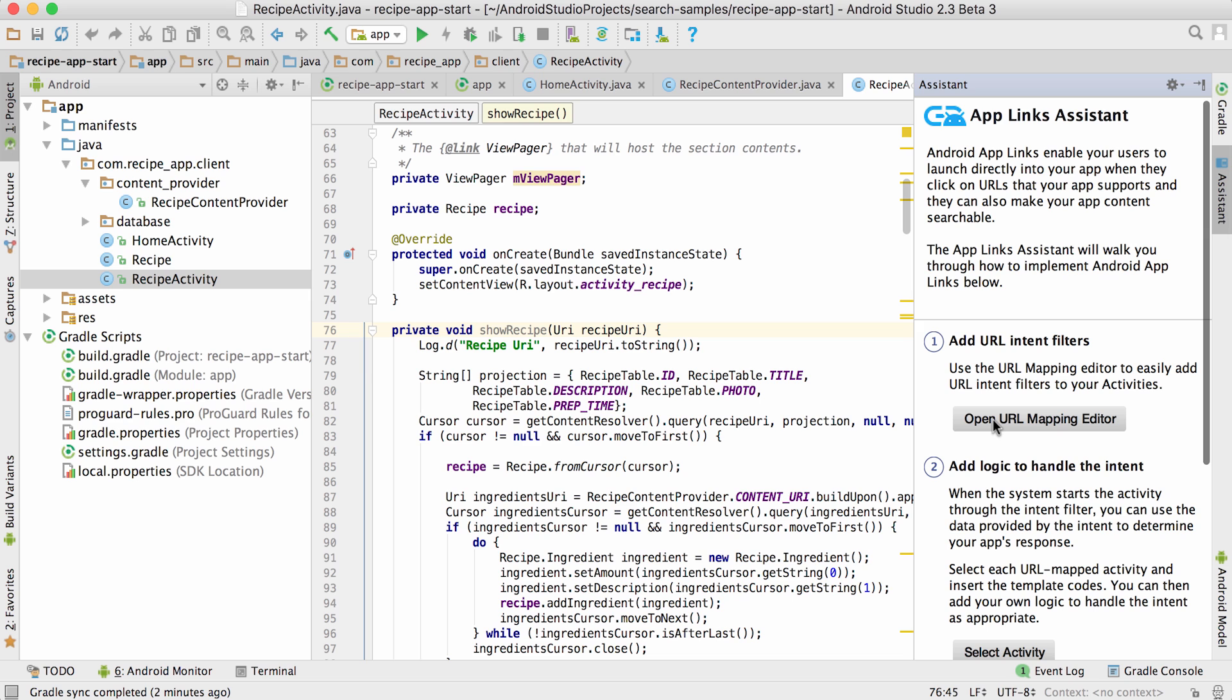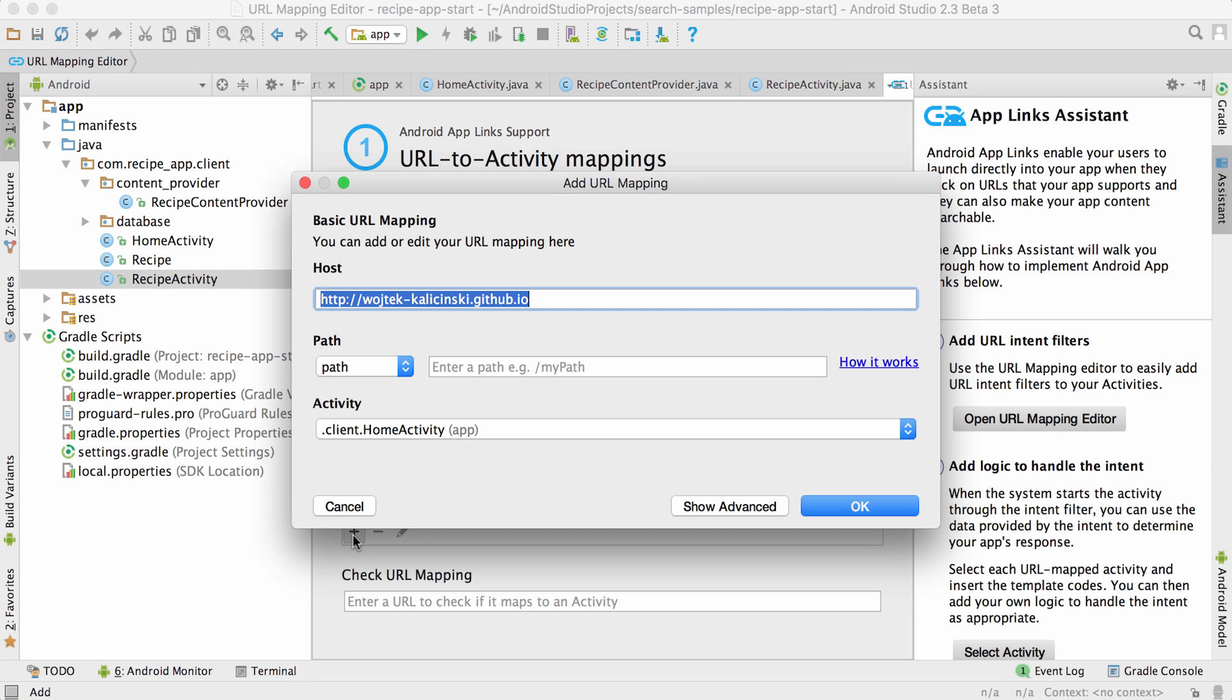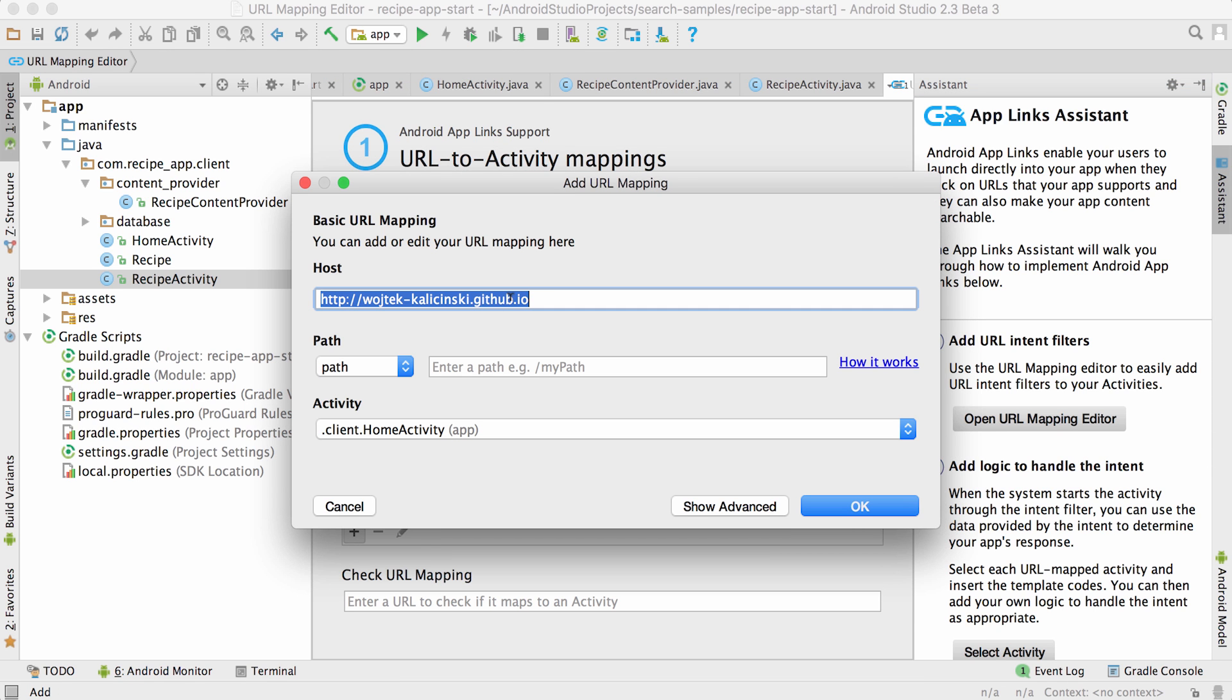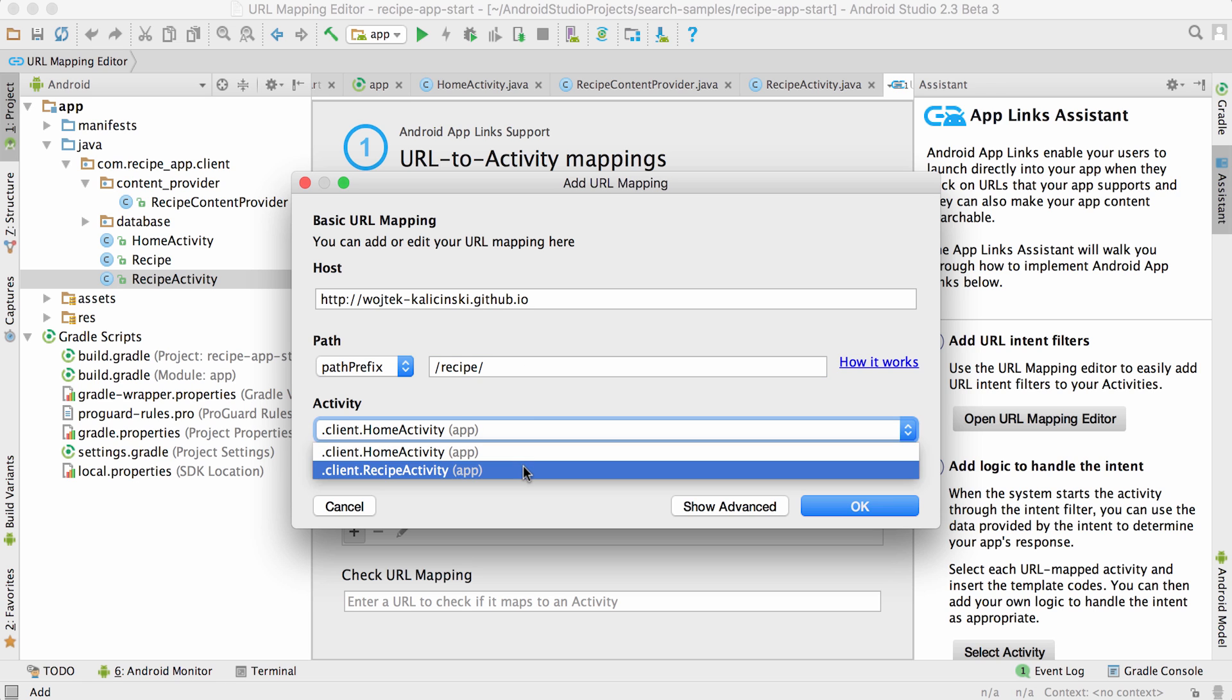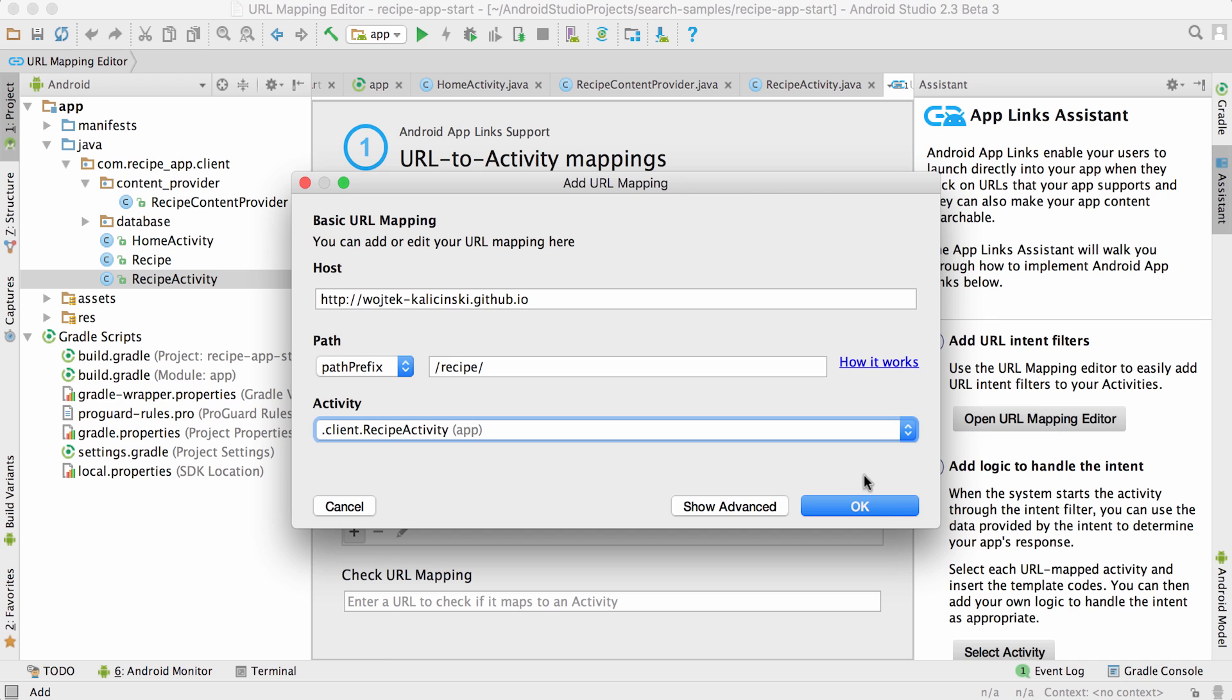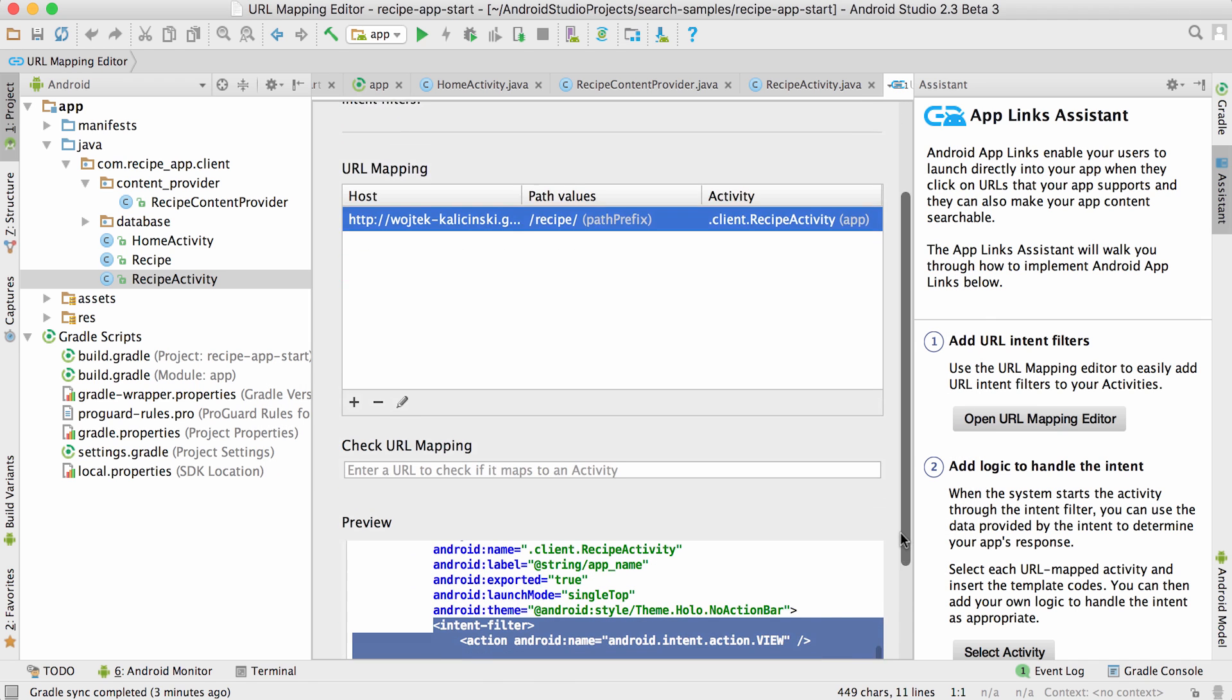First step, I want to define URL mappings in my app. I will add just one to connect recipe URLs to the detail activity. I just have to fill in my website's host name and what path to match. I'll use the path prefix recipe to also capture any recipe ID after the last path separator, and I want to launch the recipe activity.